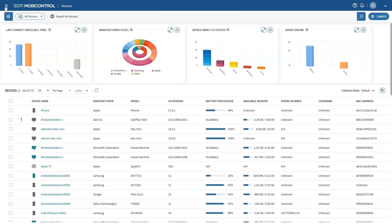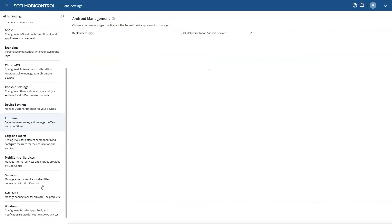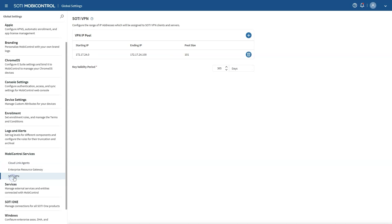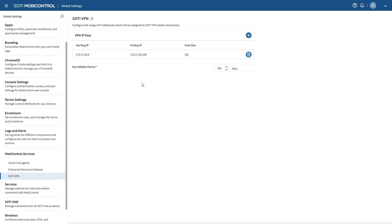First, head into the global settings and navigate to Mobile Control Services. There, you will find the newly added SOTY VPN feature. Clicking on SOTY VPN brings you to the landing page, where you will configure your IP pool. This pool will designate the range of IP addresses that will be dynamically assigned to all VPN devices, including servers and clients.